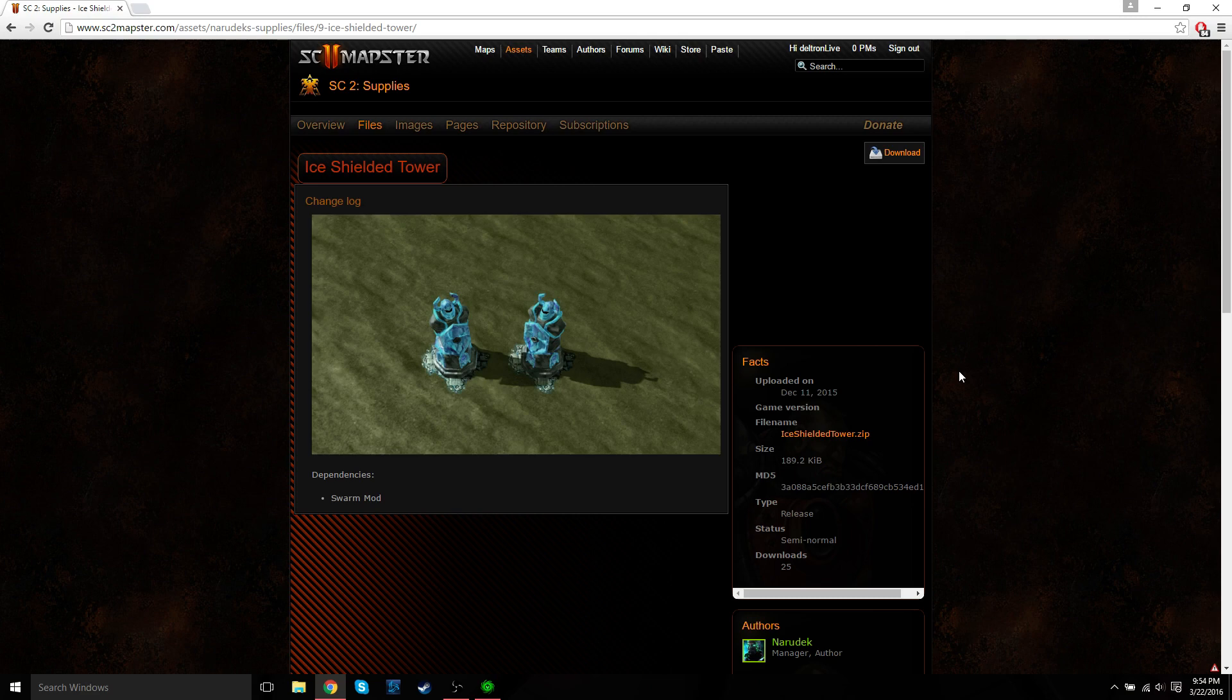What's up everyone, it's DeltronLive. So in today's tutorial, I'm going to show you guys how to place custom doodads, static doodads, in your map.